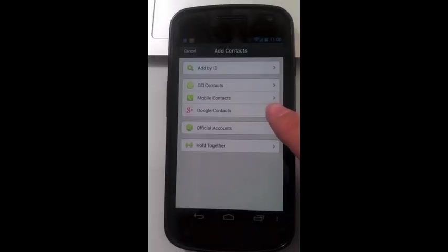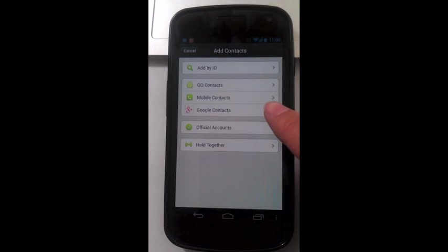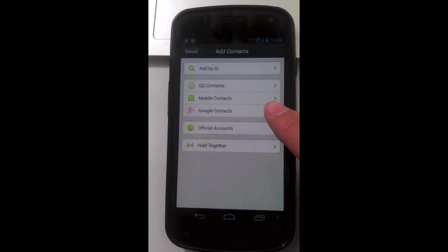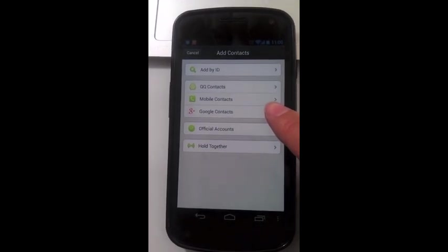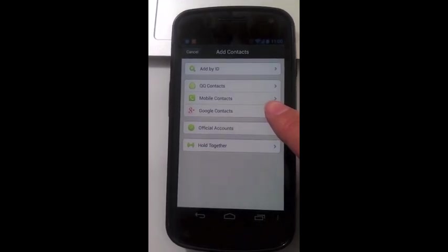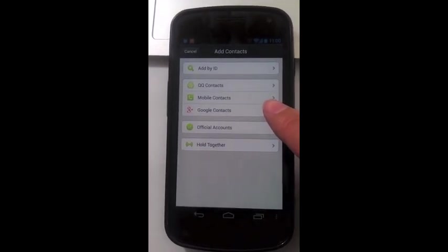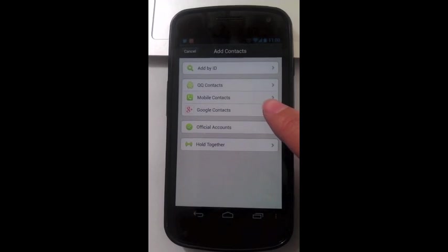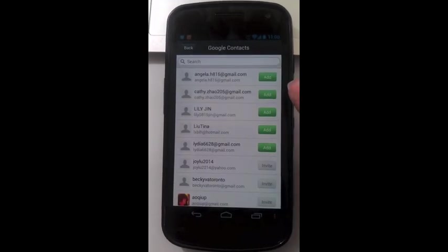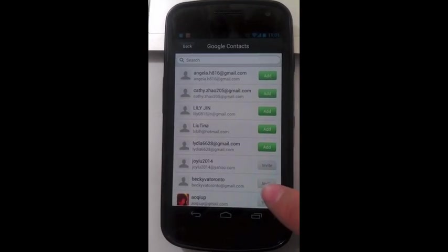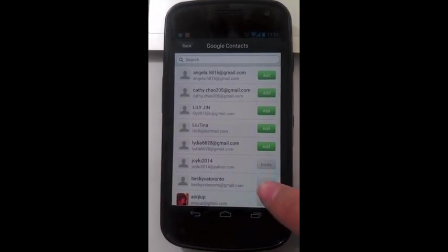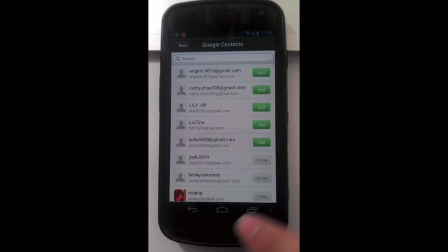Add Google contacts. Here you can sign in with your Google username and password and then add or invite any of your Google contacts.